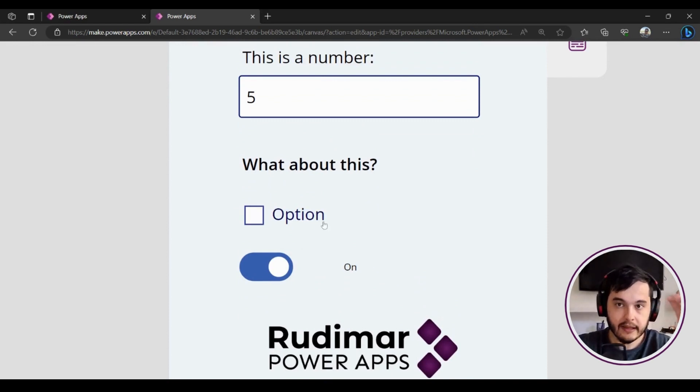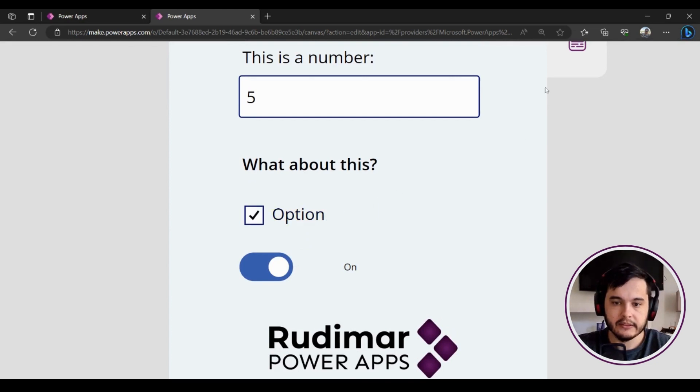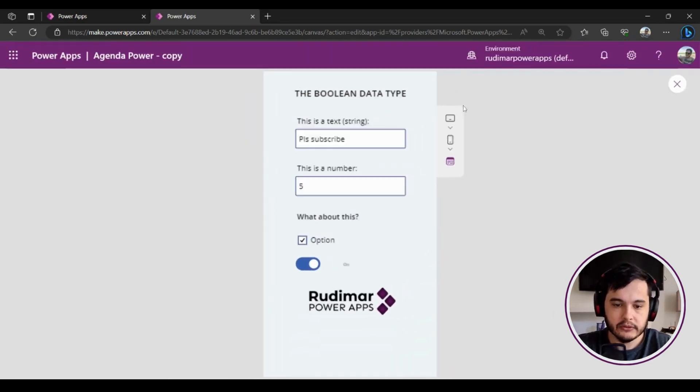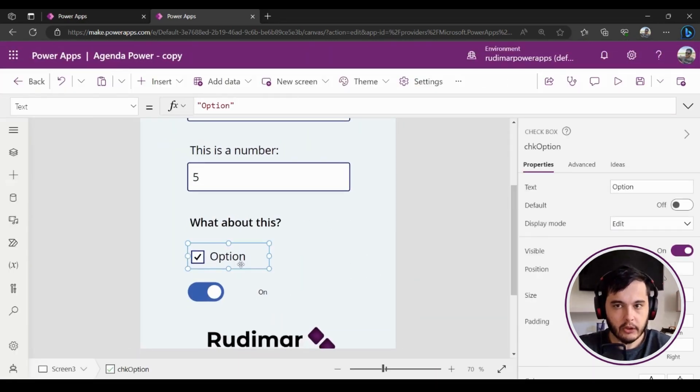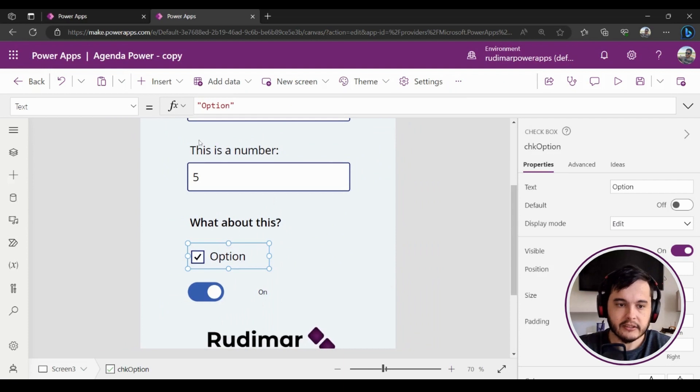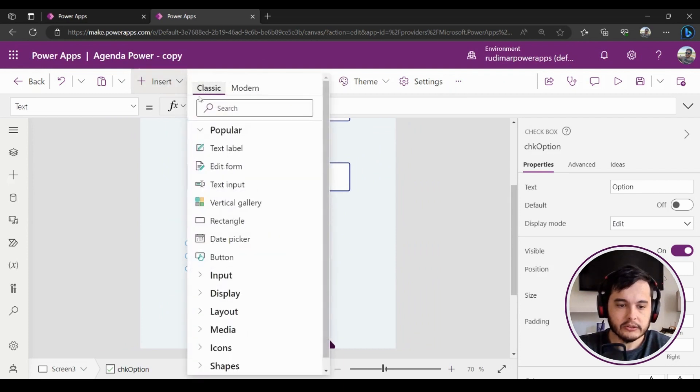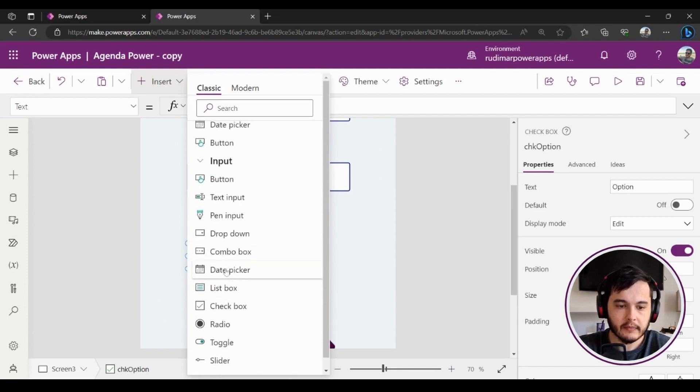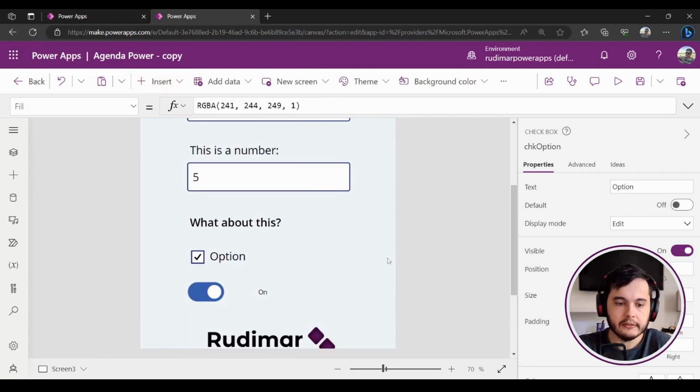Let me exit the play mode. Here I have a checkbox that I just inserted. I went to Insert, Classic Components, Inputs, and then Checkbox. And also I have a toggle button. I went here to Insert, Inputs, and then I selected Toggle.